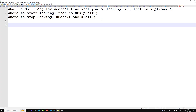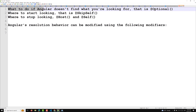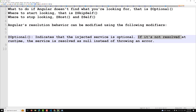Angular resolution modifiers can be applied using the following decorators. The first one is @Optional. The definition of @Optional is: what to do if Angular doesn't find what you are looking for. If you mark a service as optional, it indicates that the injected service is optional — meaning if Angular cannot find the service, at runtime the service is resolved as null instead of throwing an error.